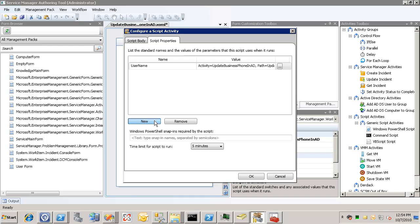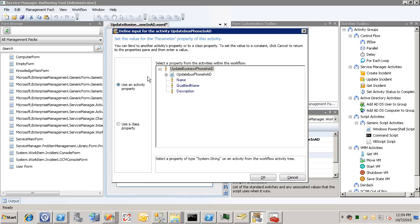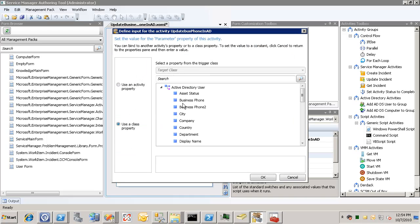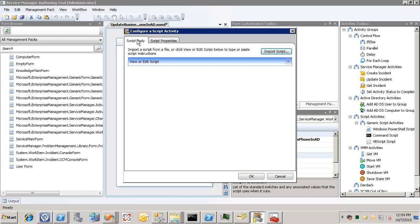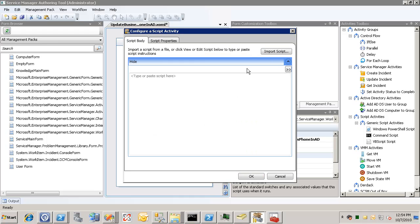And we also need to pass in the business phone. We'll call this office phone. And pick the business phone property there. Okay, so now we've got two properties that are going to be passed into our script. We'll go over here to the script body tab.